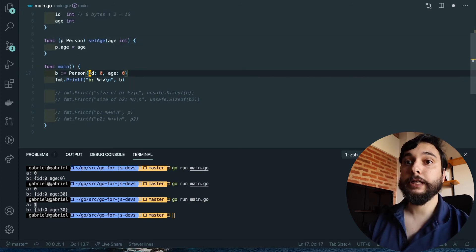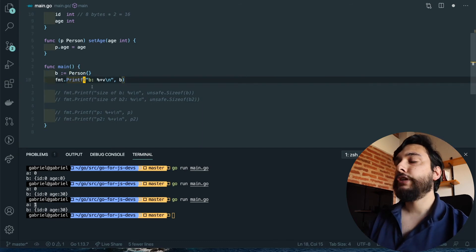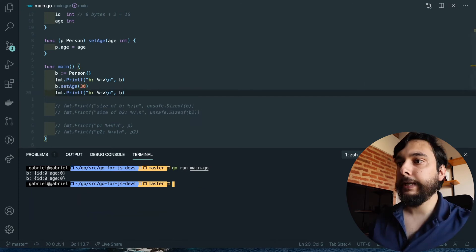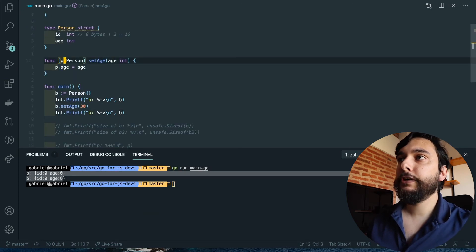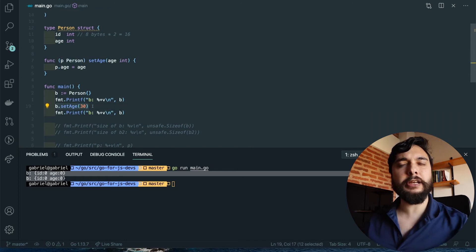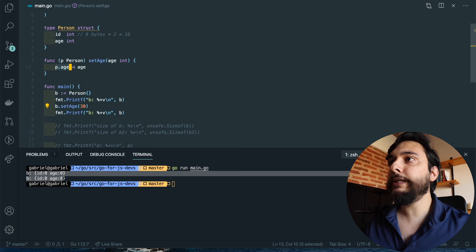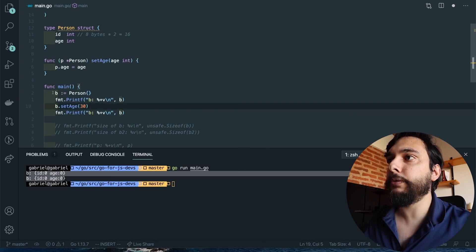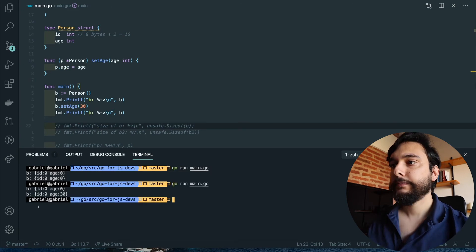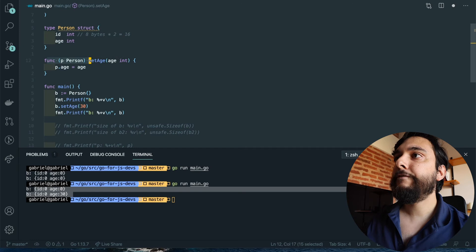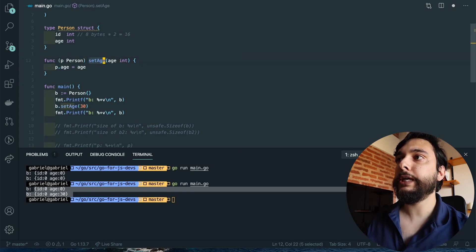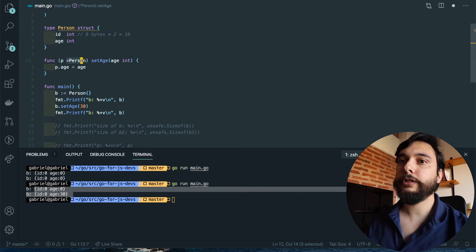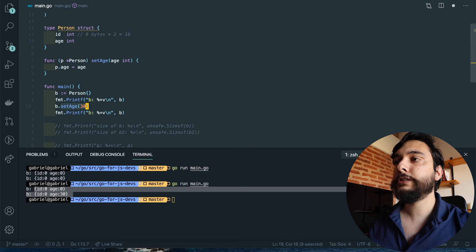Let's create a method on a person called set_age. I'll print before, call set_age with 30, and print again. You'll see it hasn't changed because, just like a function, I'm operating on a copy of the person — this is called a value receiver. If you want to mutate the object, you need to receive a pointer instead — this is called a pointer receiver. Go will then invoke the method on the actual 'b' rather than a copy, and you get the desired result. If you want to mutate the receiver, you always need a pointer to it.